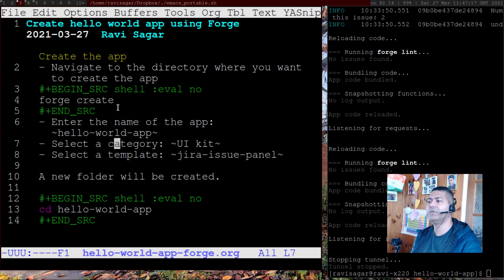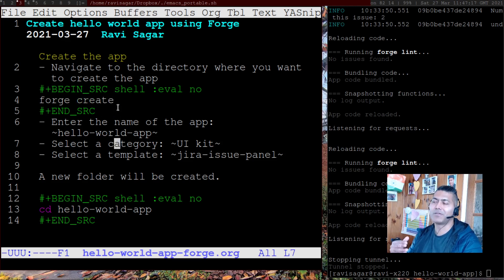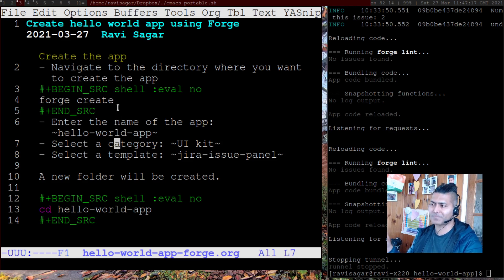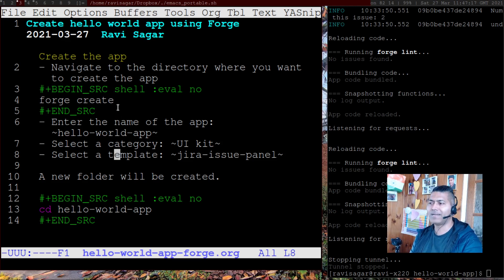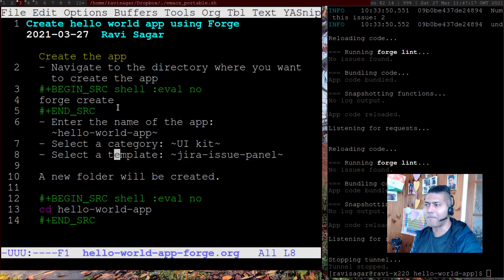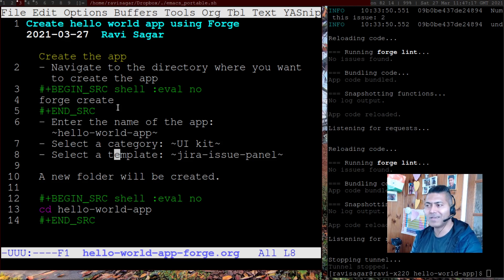because if you have to display something like a panel, you have to also select a template. And then it will of course do some magic and it will create a folder for you.